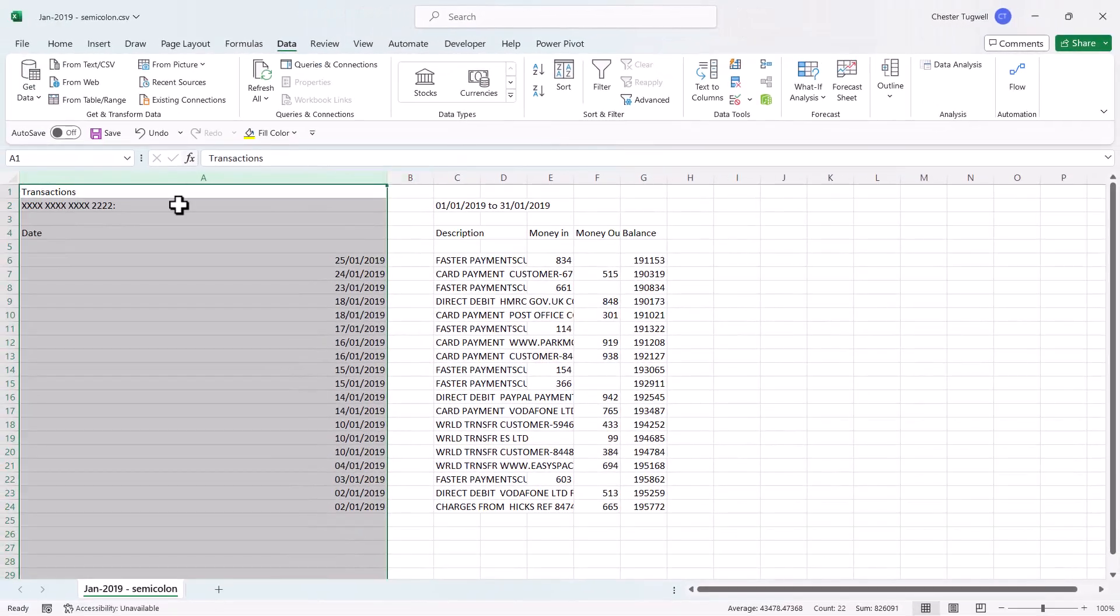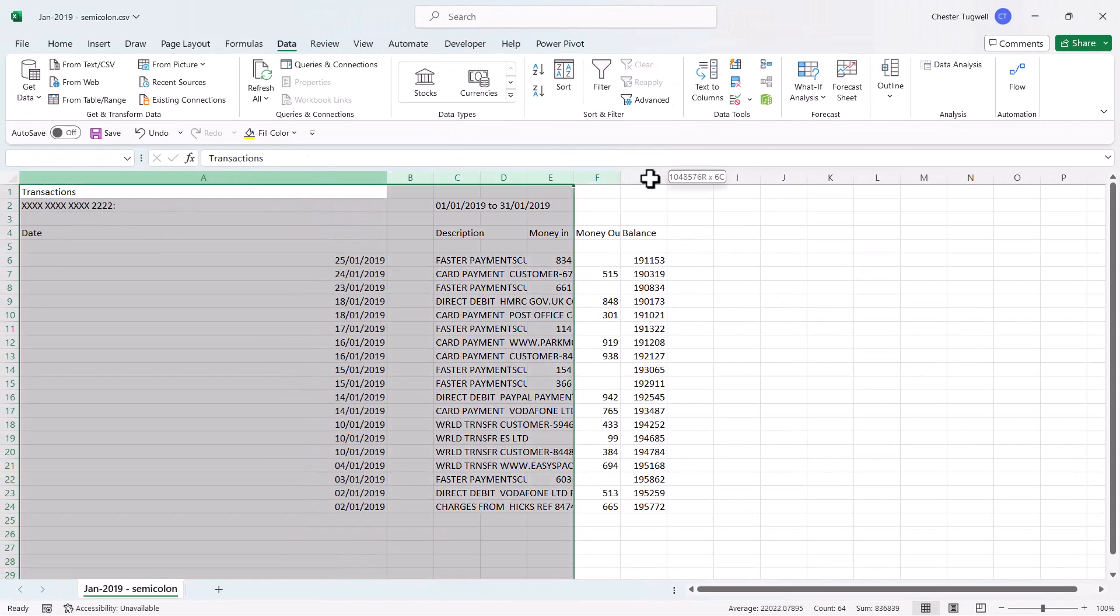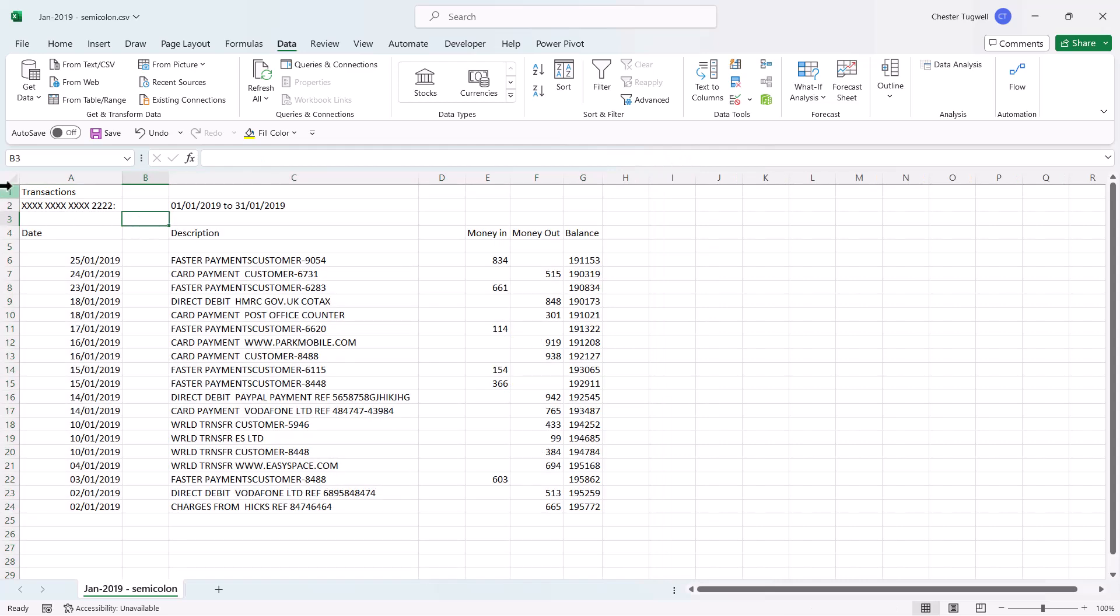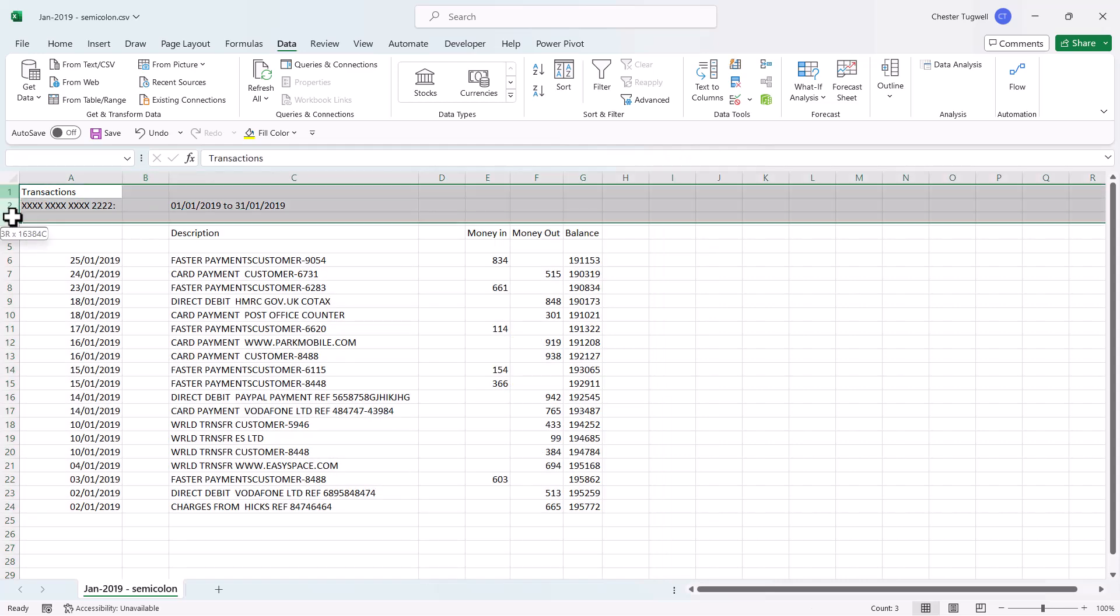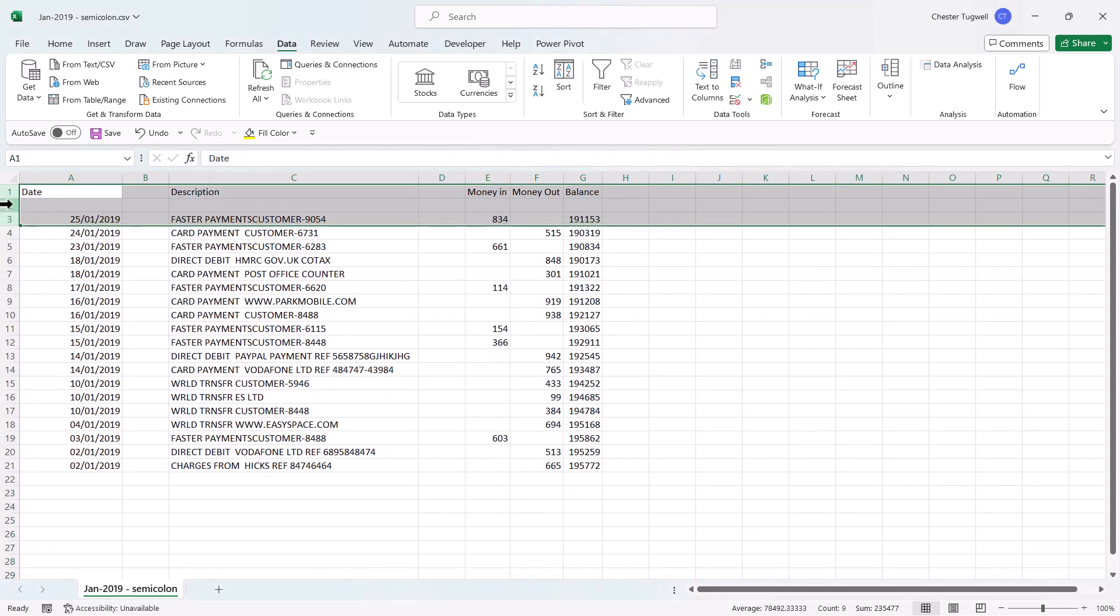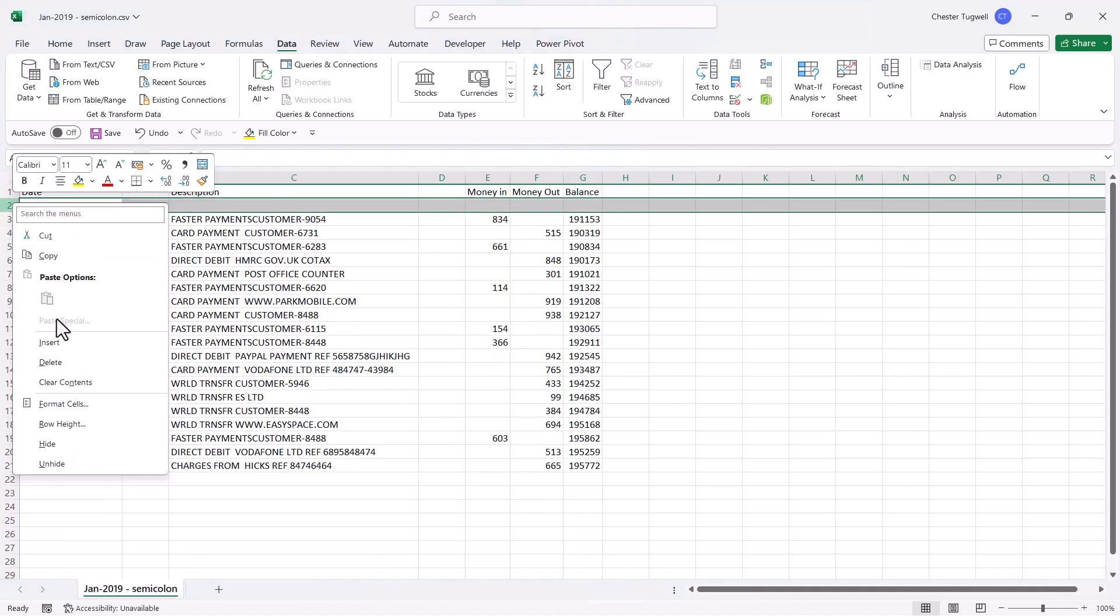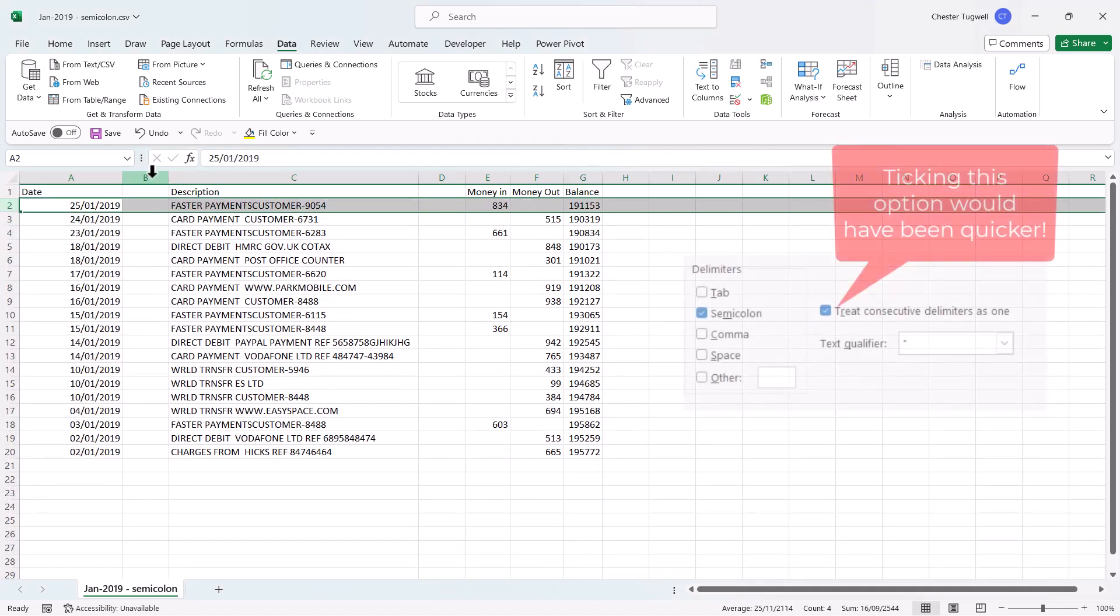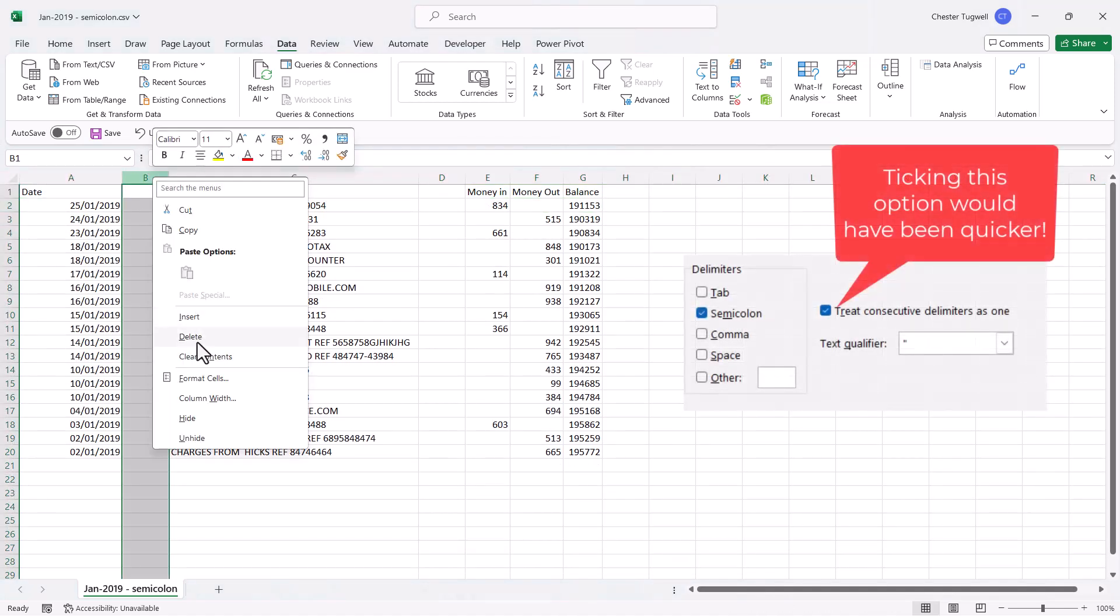You can see the data is now being separated into separate columns. Now I still need to do a little bit of work, deleting these rows that I don't need, and deleting these blank columns.